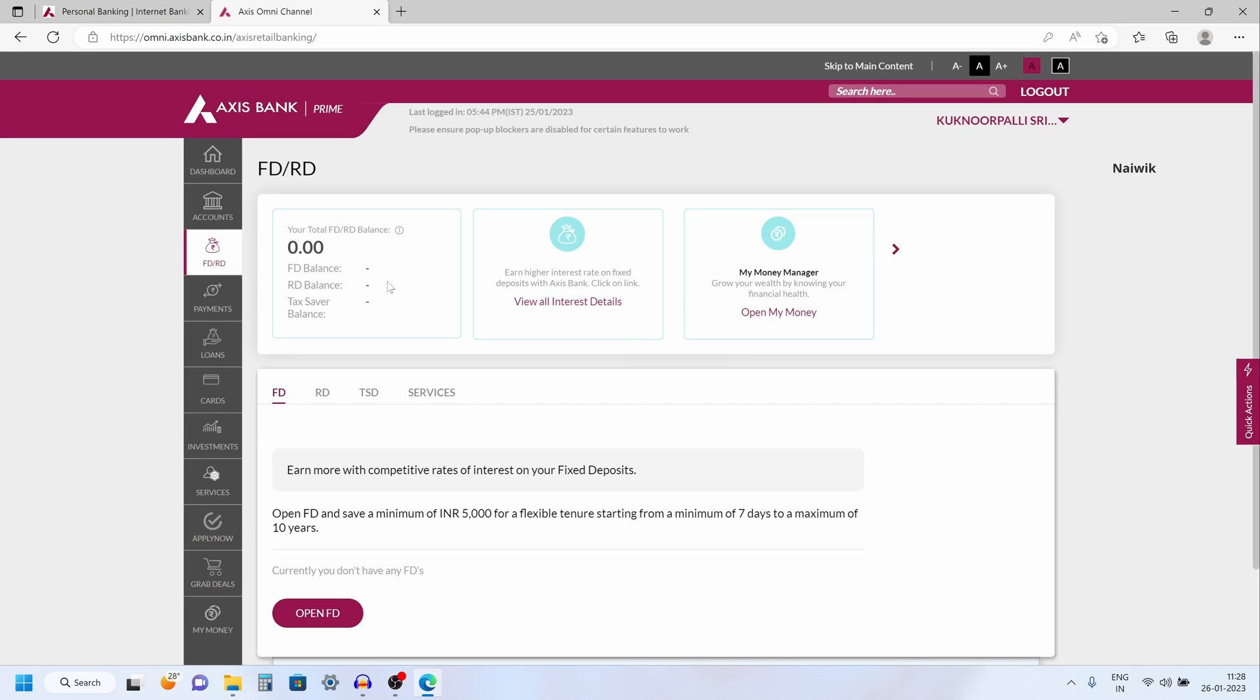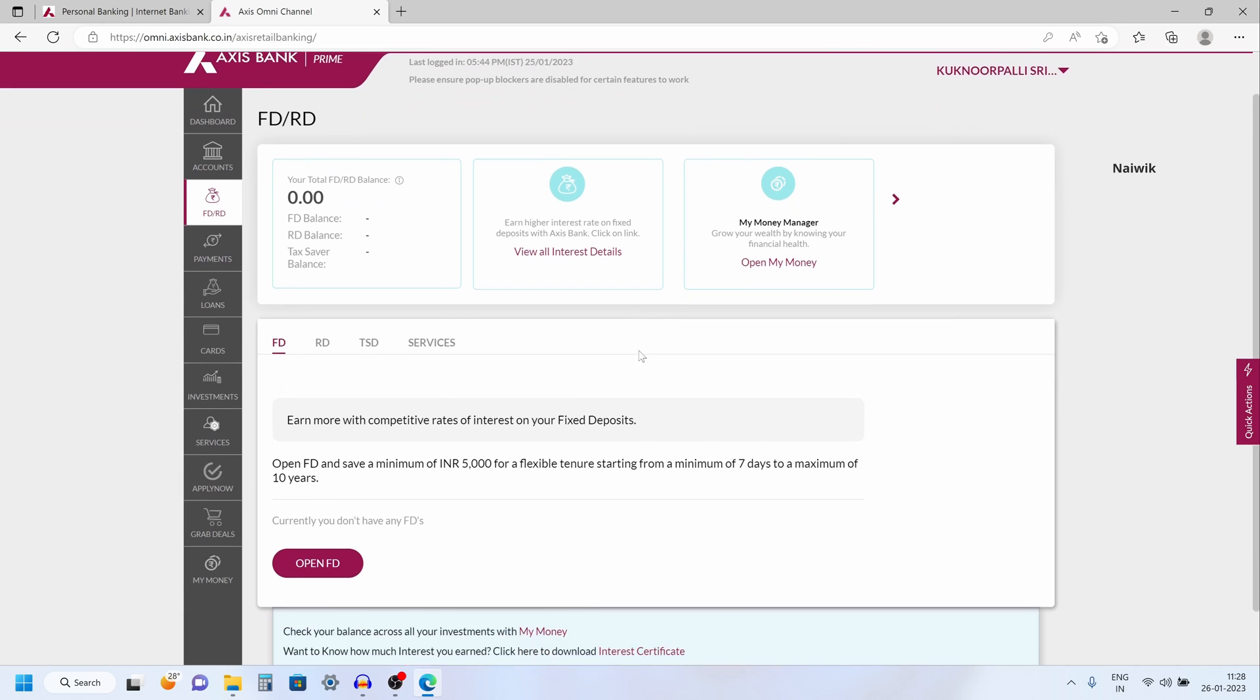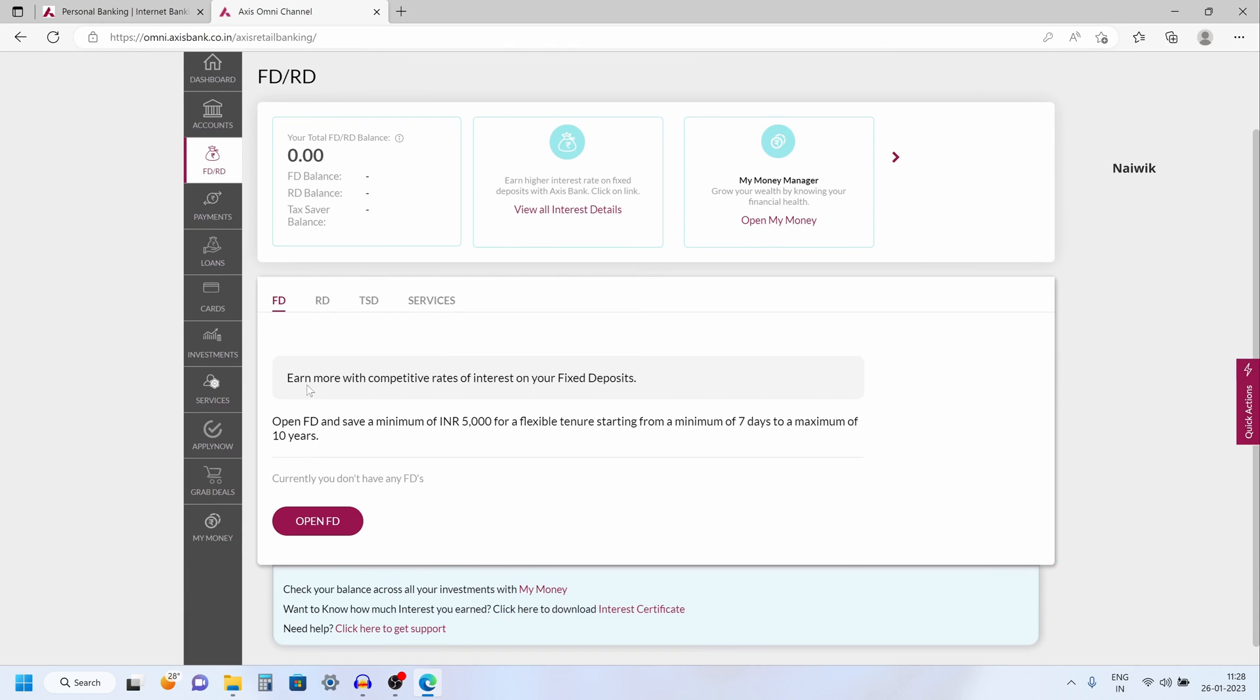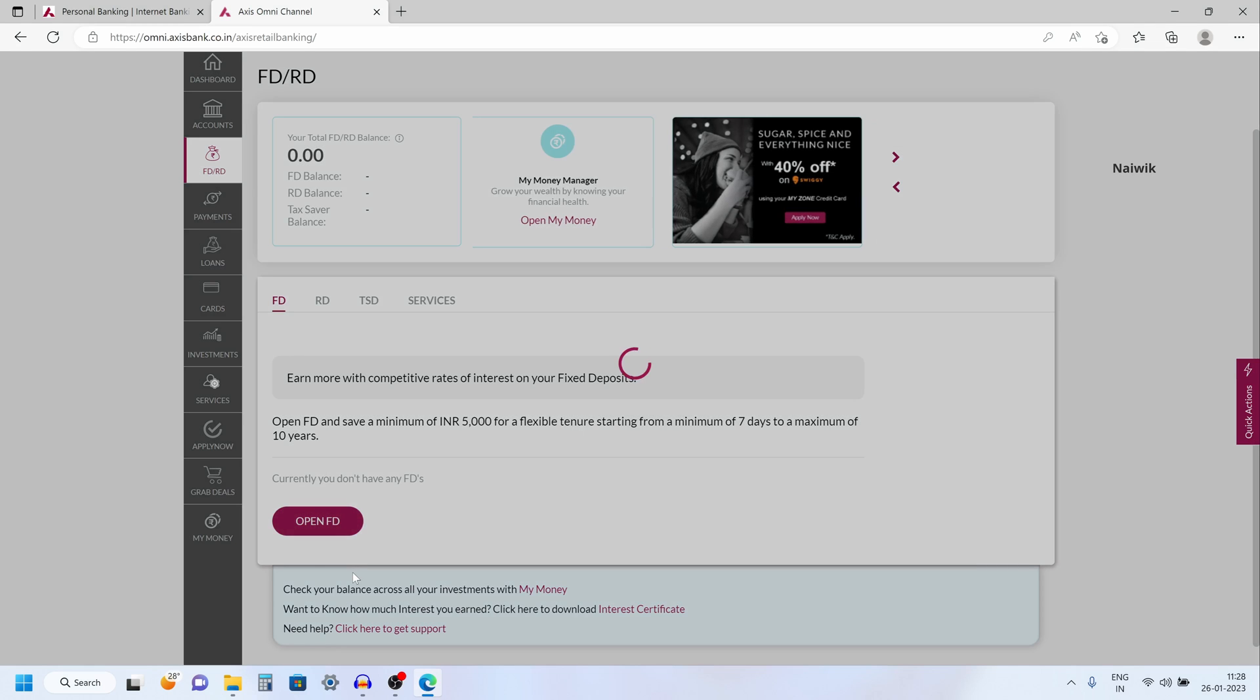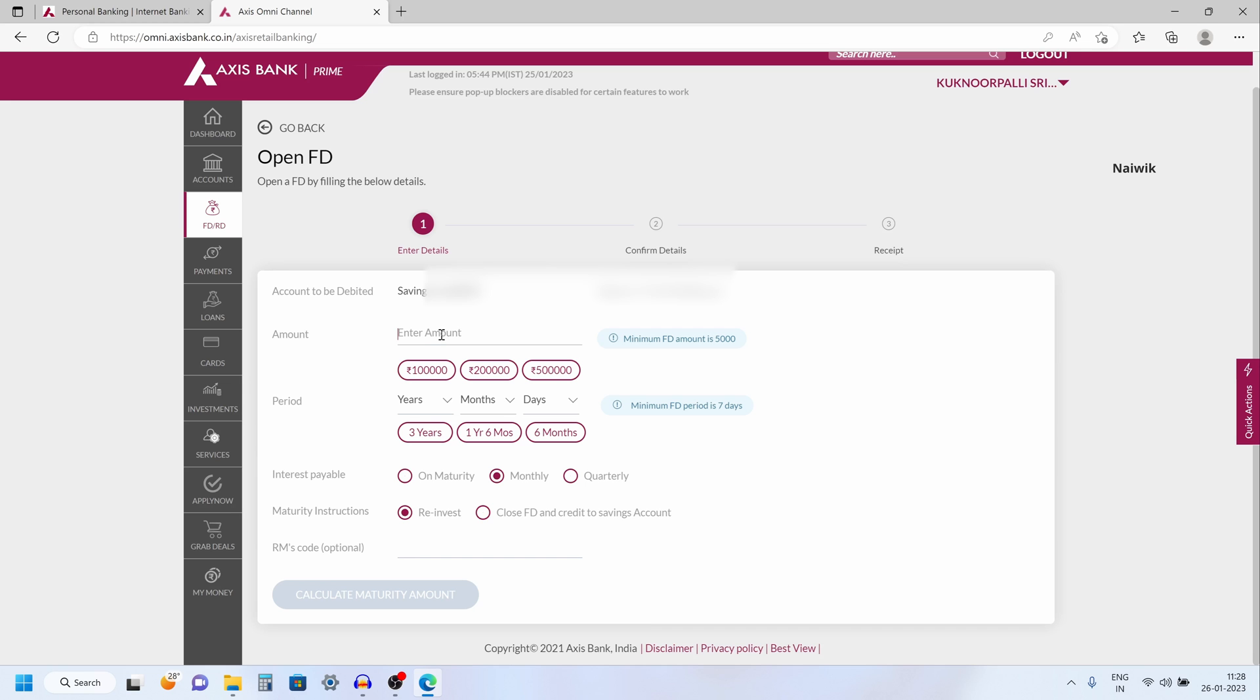Click on that and to create the FD you need to select the FD tab and after that simply click on open FD and enter the fixed deposit amount. I am entering 10,000 over here and after that you need to select the years, number of years.